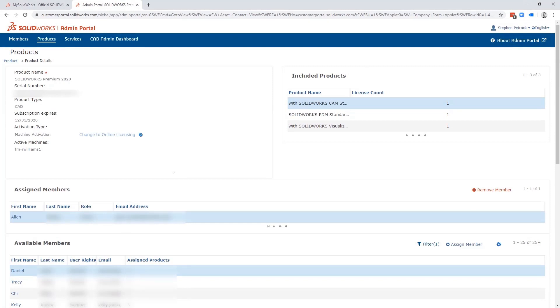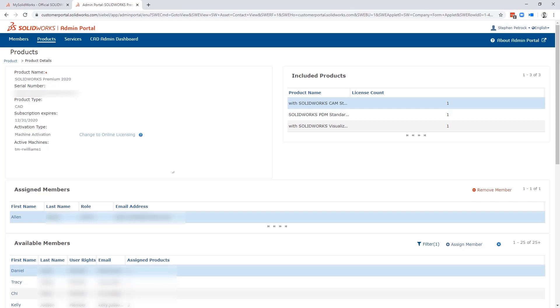And here, you can convert your standalone licenses to online licensing, which allows the assigned user the ability to use SOLIDWORKS on whatever machine they want using their SOLIDWORKS login and password.